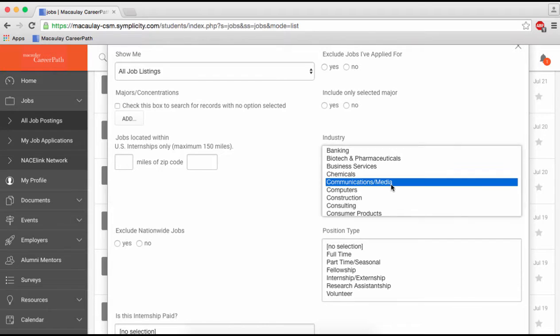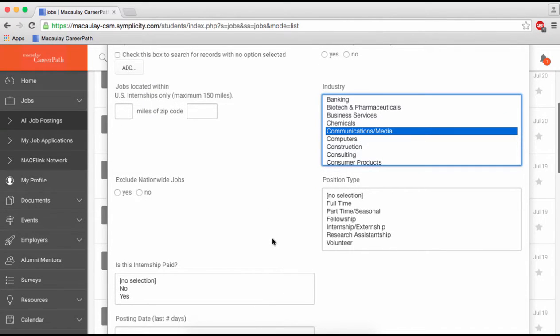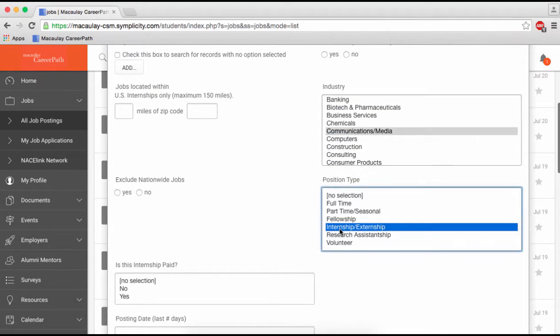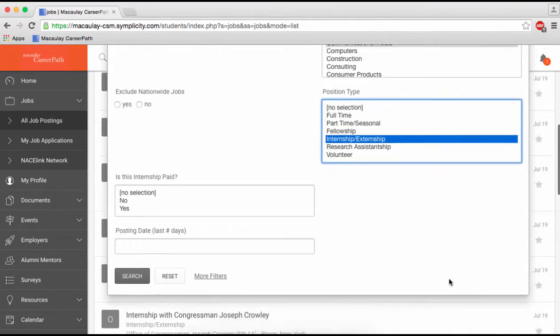Be aware that when you filter by industry, not all relevant positions may show up because some employers don't indicate what industry they're in. Finally, you can indicate if you only want paid or unpaid positions.